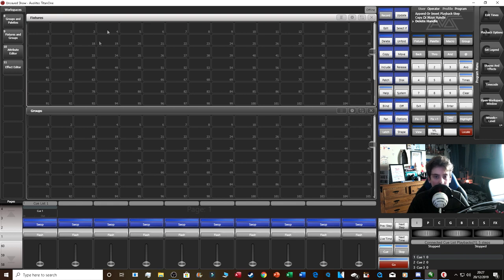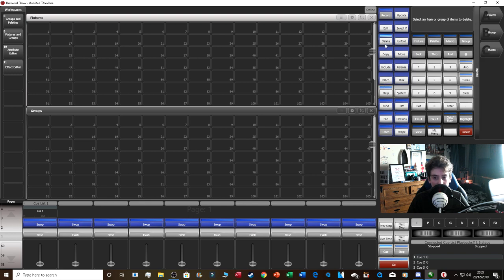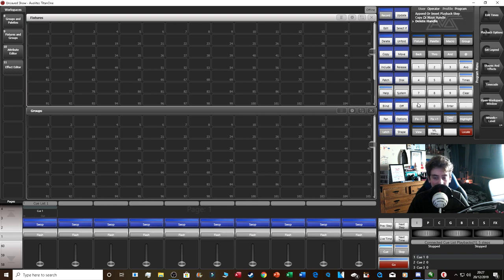Before we move on: if you want to delete a fixture from the workspace, you need to click Patch and then Delete. Avolites did this intentionally because people accidentally deleted fixtures — and when you delete a fixture that way it removes the actual patch, meaning you'd have to repatch the fixture. It's a kind of safety feature.